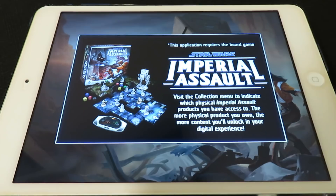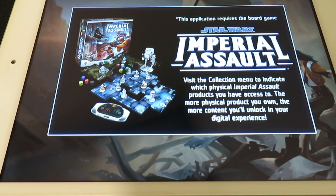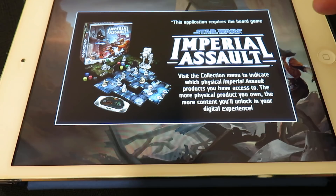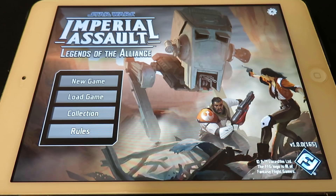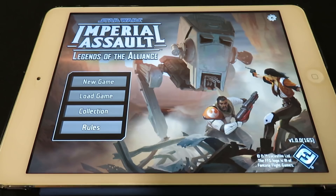Right off the top, the app says it requires the board game Star Wars Imperial Assault and invites you to visit the collection menu to indicate which physical Imperial Assault products you have access to — the more you own, the more content you unlock. In the options menu you've got language, sound effects, and ambient music — we're keeping all that on because who doesn't want to hear Star Wars in the background.